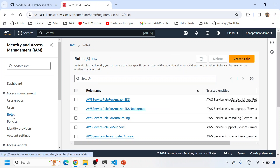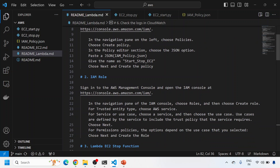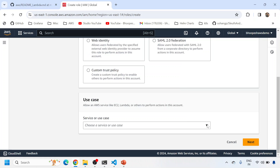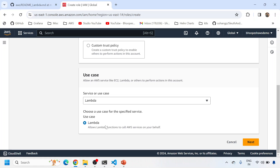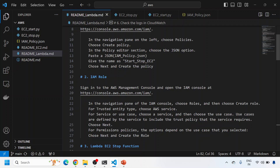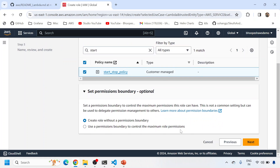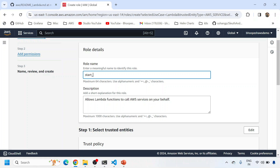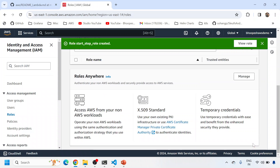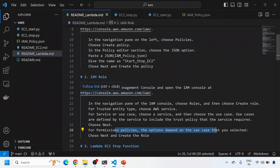Now I'll create a role and attach this policy to it. Going back to the documentation: create a role, choose trusted entity type as AWS Service, and set the use case to Lambda. Click Next, then select the permission policy - select the start-stop policy I just created. Give the role name 'start-stop-role' and create the role. My role is now created and linked back to that policy.